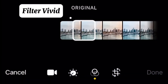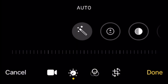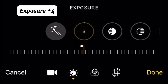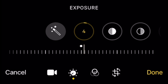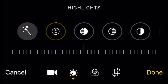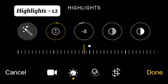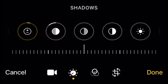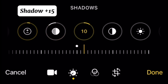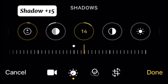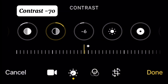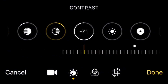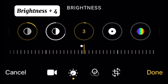Exposure plus four, highlights minus 12, shadow plus 15, contrast minus 70, brightness plus four.